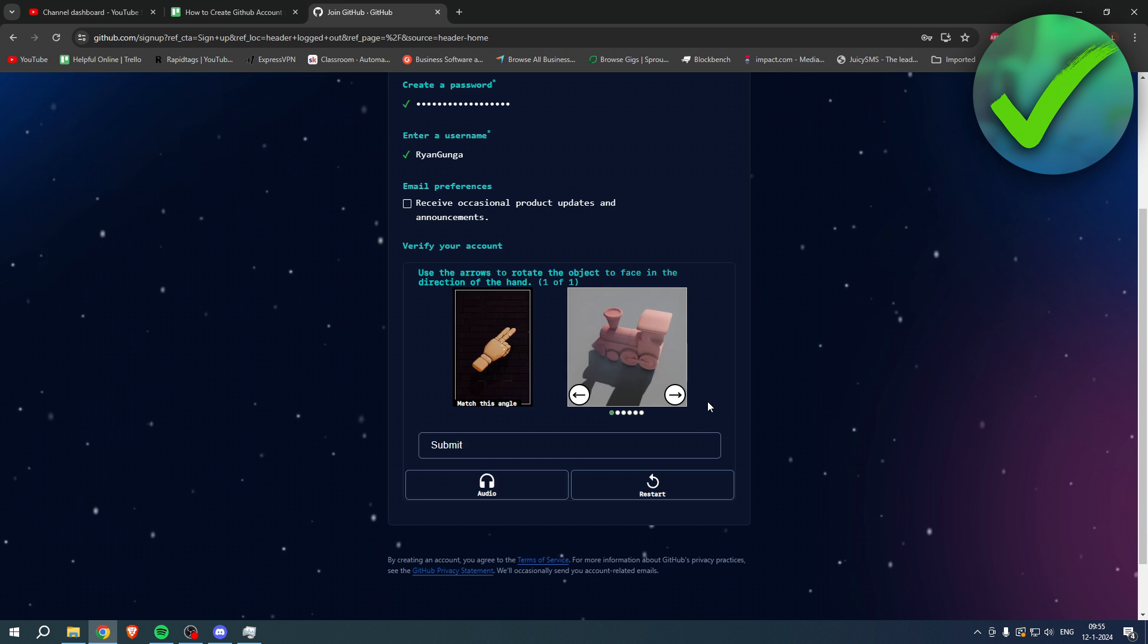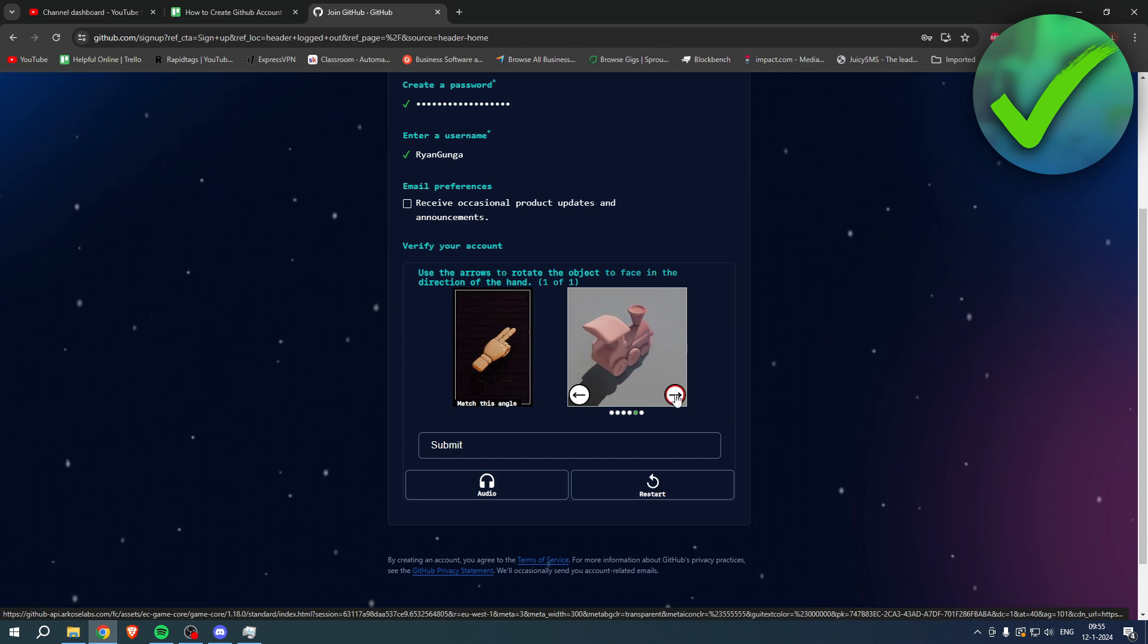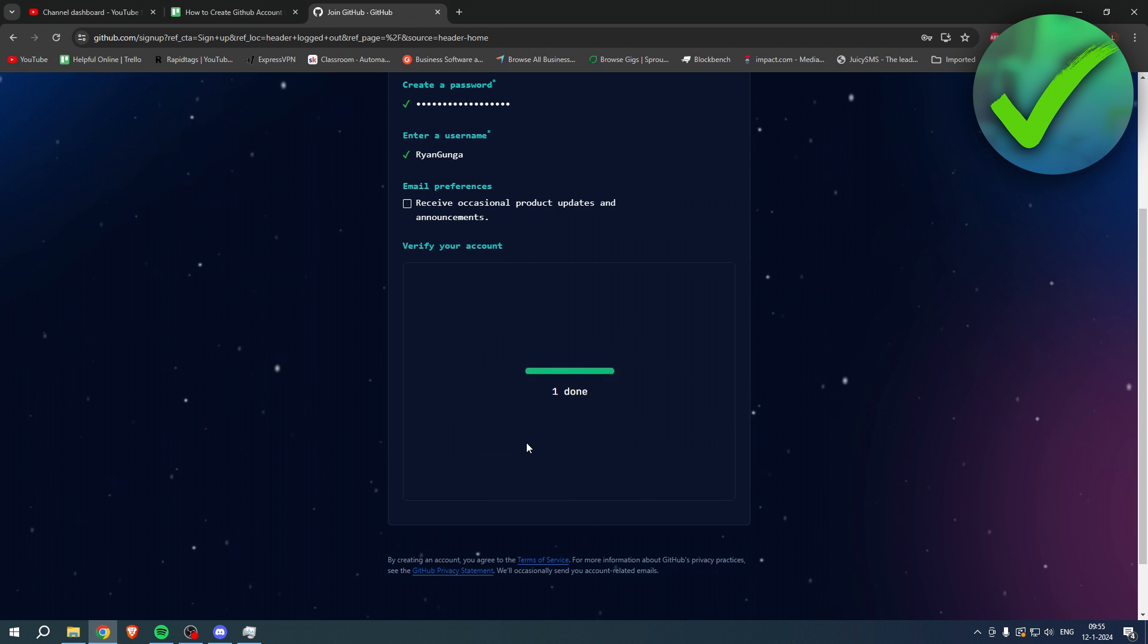And then here it says protecting your account, please solve this puzzle so we know you are a real person. So just click on verify and you will have to do this captcha thing. Simply click on submit and then it's set to done.